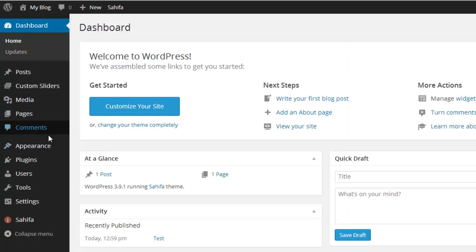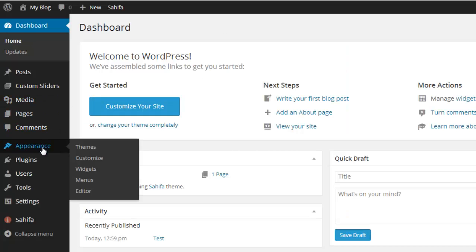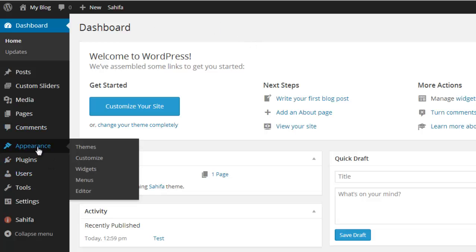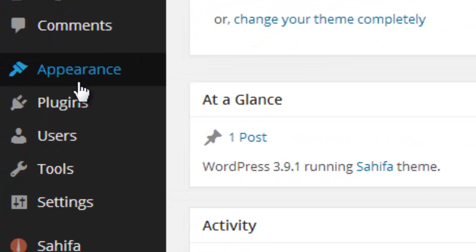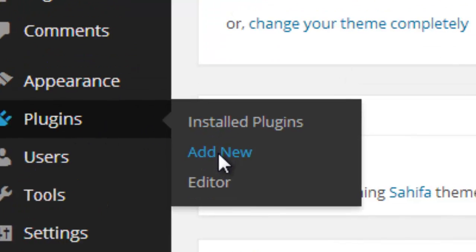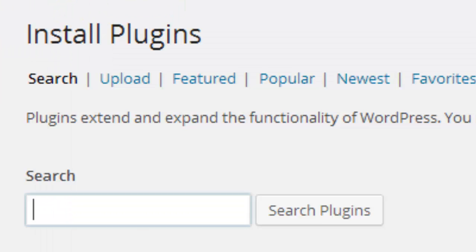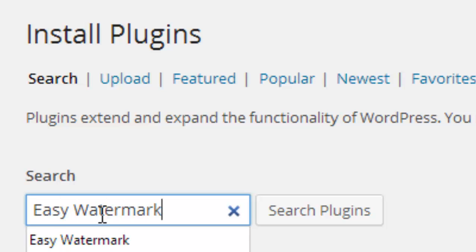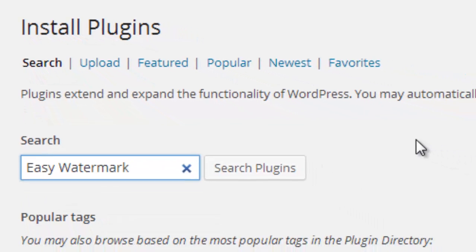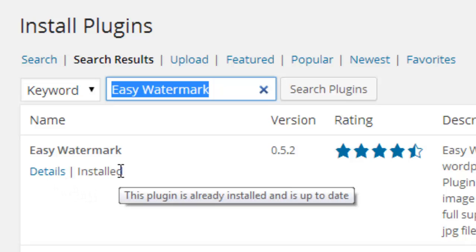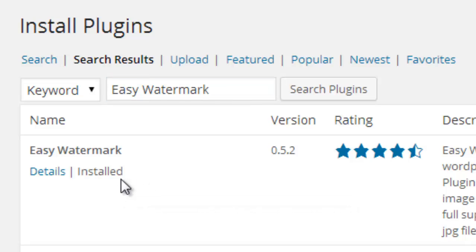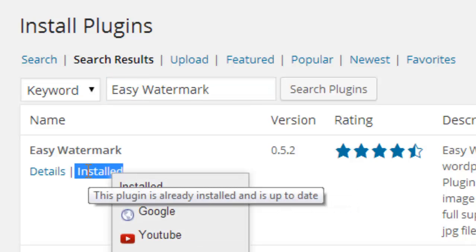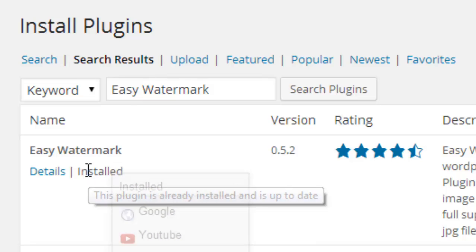I have installed a simple plugin, that plugin name is Easy Watermark. Just visit add new plugin page and type Easy Watermark. It will show lots of results. Just install the plugin. I already have installed that plugin on my website. This is the reason why this shows installed. So just click and press OK to install the plugin.